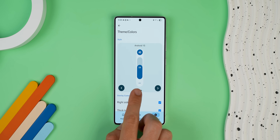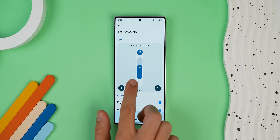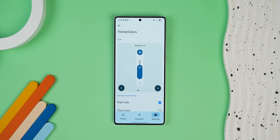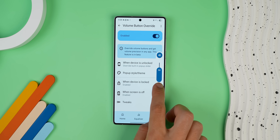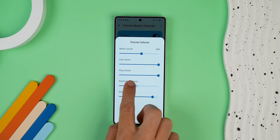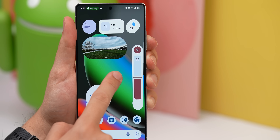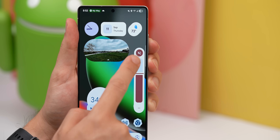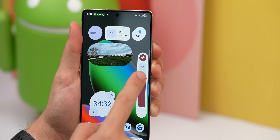You can even switch the look to match older versions of Android if you want. Just a heads up though — the developer did lock this specific feature behind a paywall of a few bucks, which is a bit of a bummer. But if you really want that Pixel look, now you can have it.